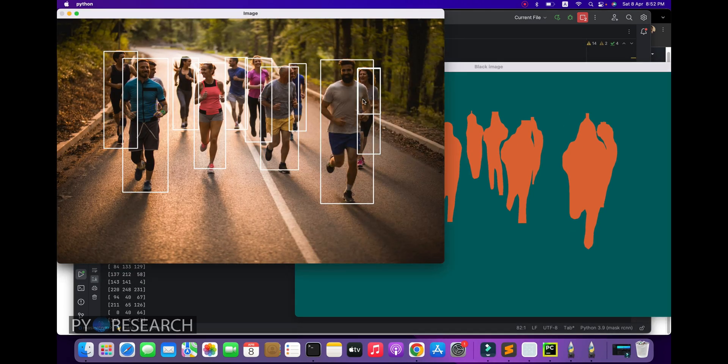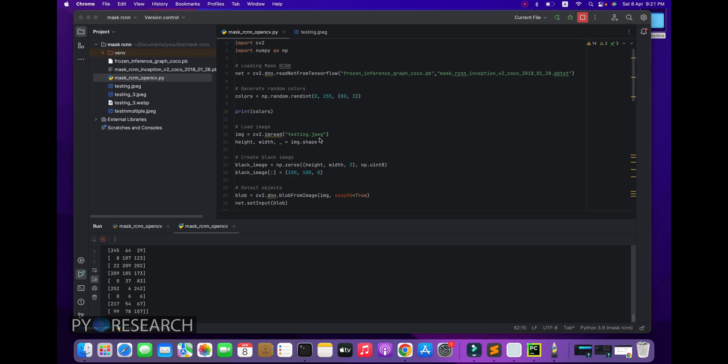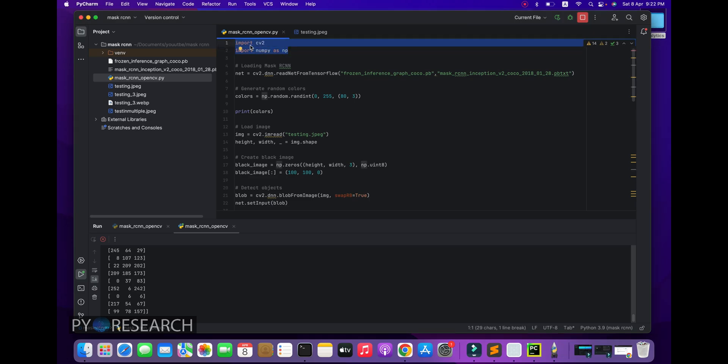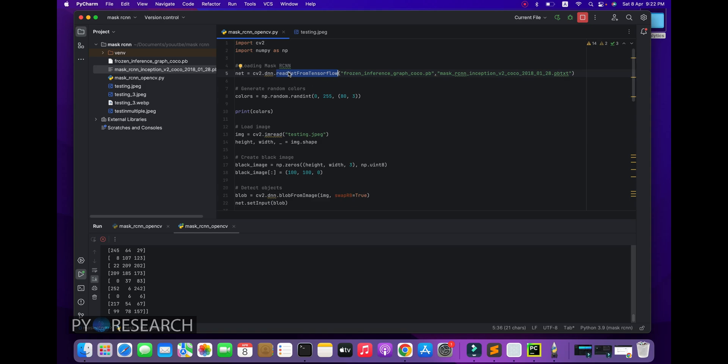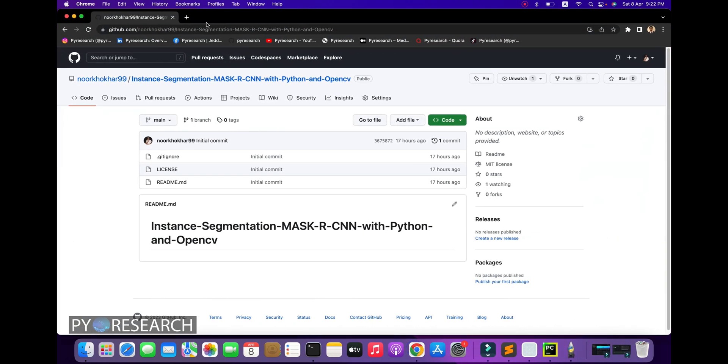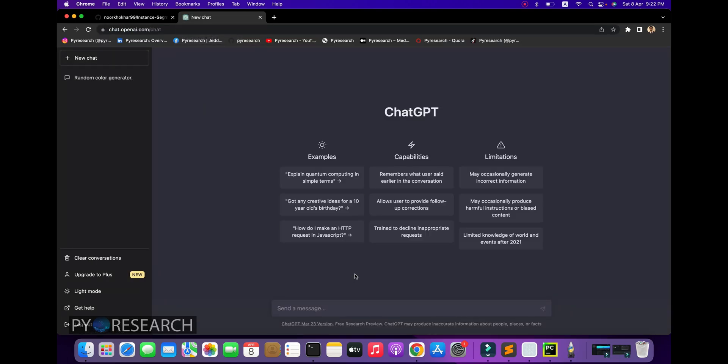Let's expand the code. Now we are going to expand the code one by one line. You can see the imports: cv2, NumPy, and others. Load the Mask R-CNN. You can see the two files. Here we load the model with TensorFlow readNetFromTensorFlow. After, you can see generate random colors. I'm copying this line and going to my ChatGPT.